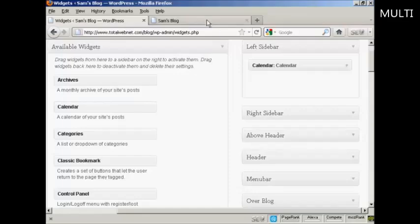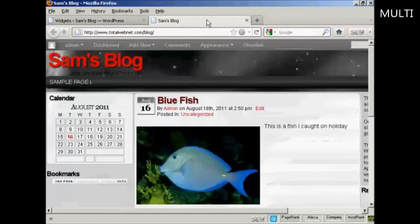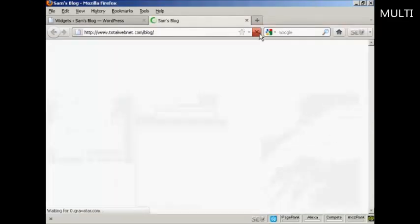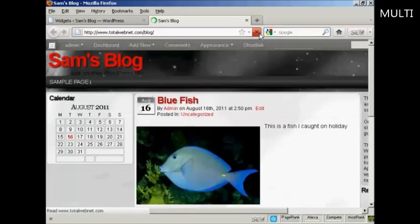And if I come back to the main page here and refresh it again, there we go. It's gone completely.